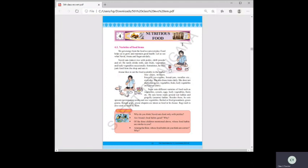Second question: which food would you like to have for lunch? Third: which food you like for your evening snacks — along with milk, juice, or whatever you take. And fourth: which food you like to have for dinner.